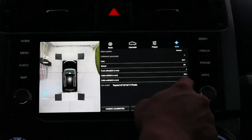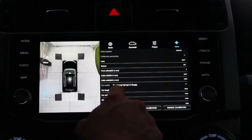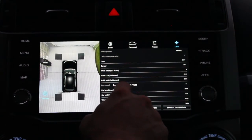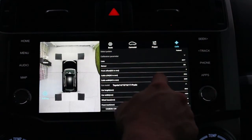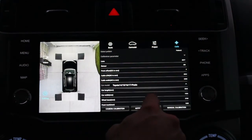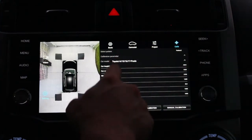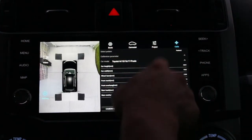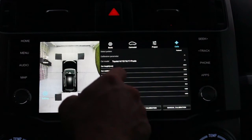That's the calibration parameters. Now we're going to select our model. What I have selected for a car is Toyota 15 Prado — that's the closest thing we have to the 4Runner. Then we're going to minimize these calibration parameters and start putting in the lengths and dimensions of our truck.